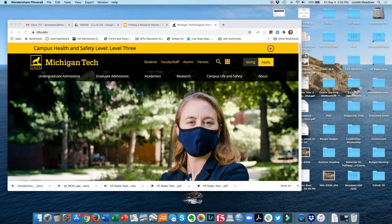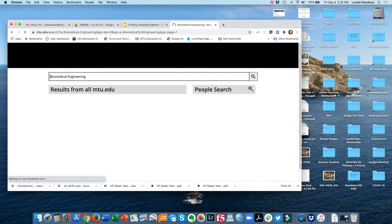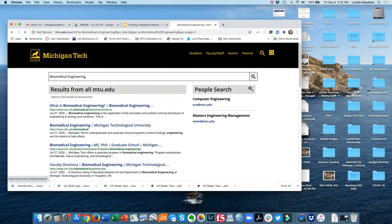In this segment, I'm going to show you how to go about searching for a faculty member who might serve as a research mentor for you. Let's say I'm interested in biomedical engineering. I'm going to go to that department's web page by searching biomedical engineering at the top of the Michigan Tech web page and going to that department.